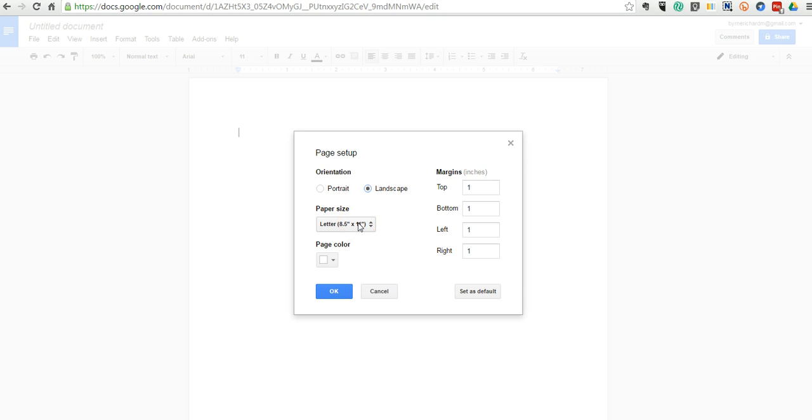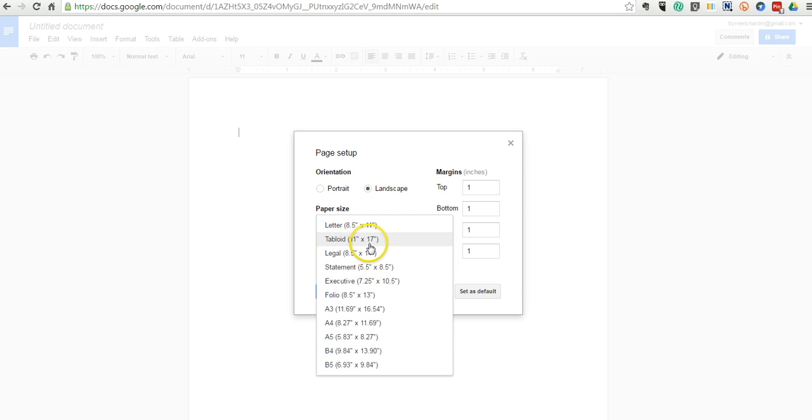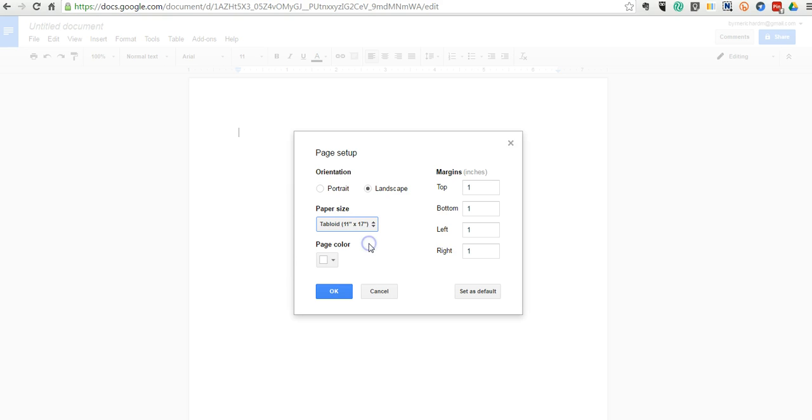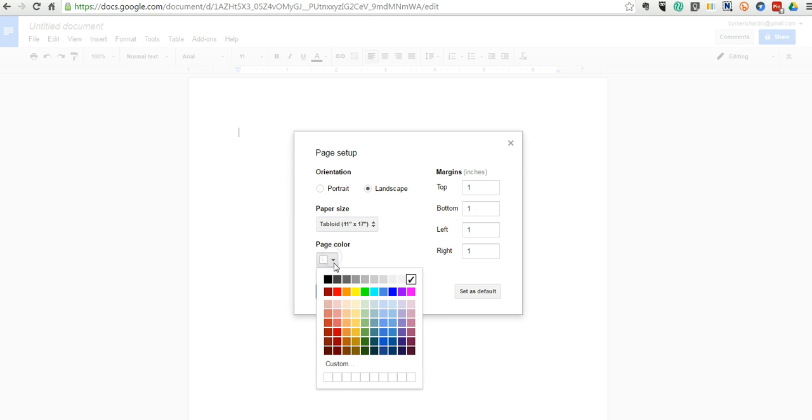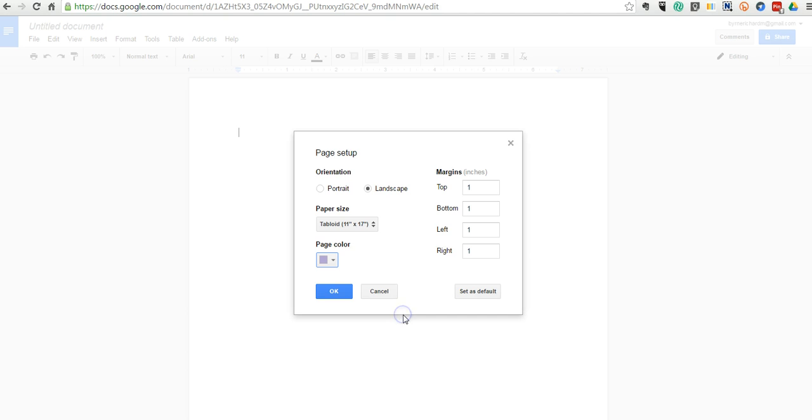To give myself a bit more room to work with, I'm going to make it tabloid size, and we can even change the page color if we wanted to, like a nice light purple background.